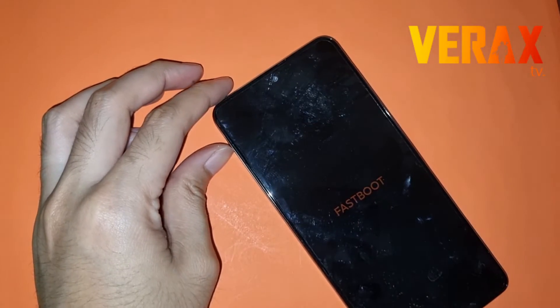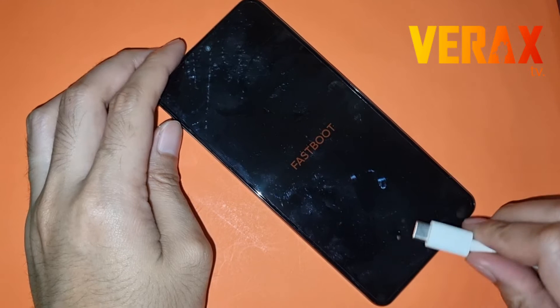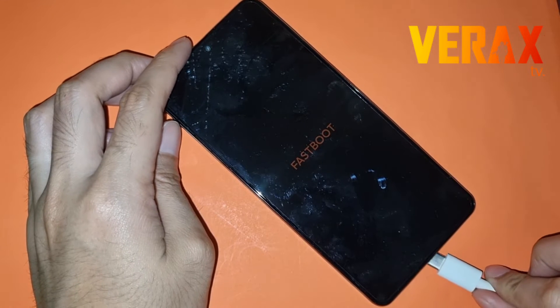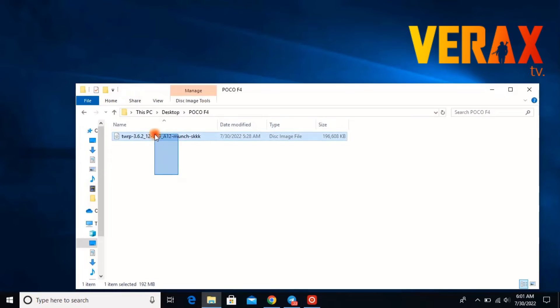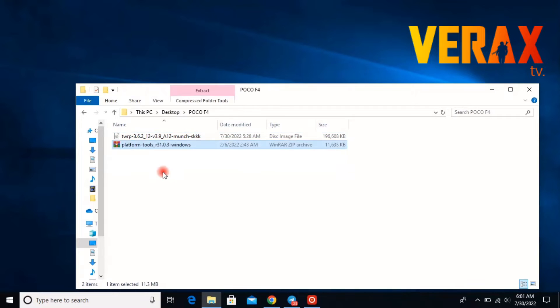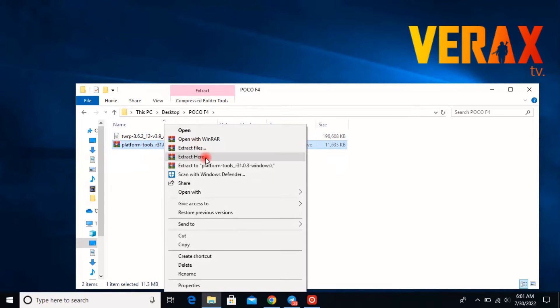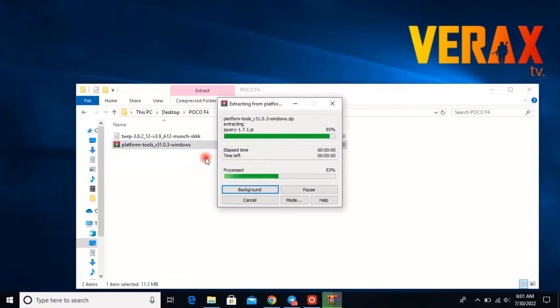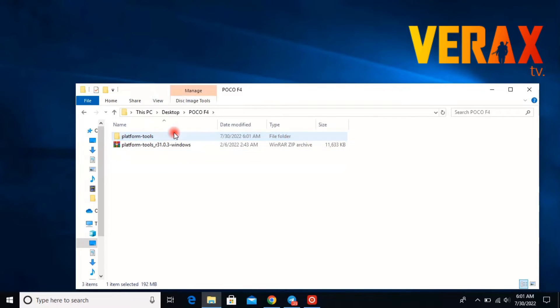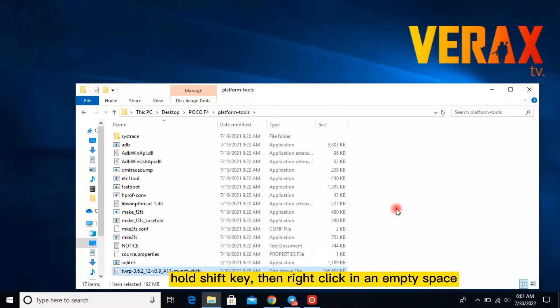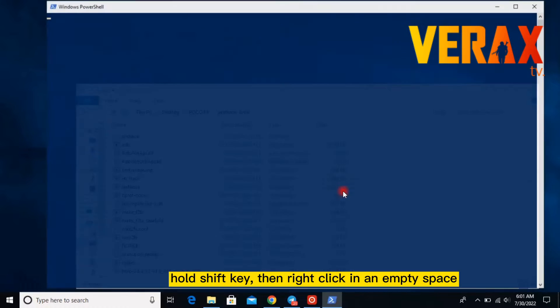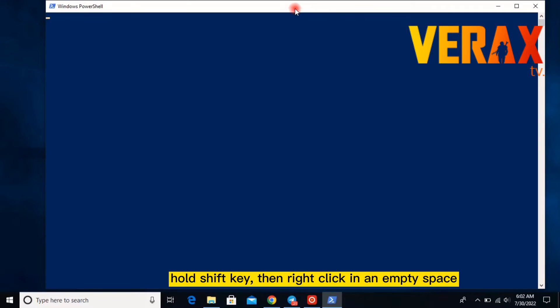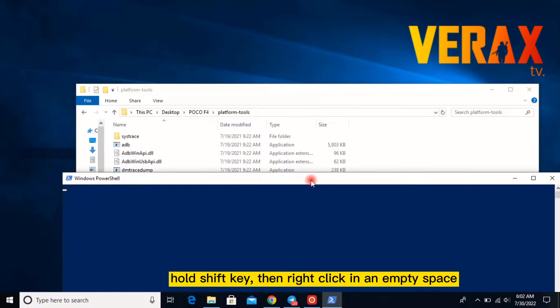So let's reconnect our USB to the PC. Then in the PC we'll be pasting this platform tools because we will be needing it to perform the fastboot commands. Let's just drag the TWRP image to the platform tools folder, then let's open up our shell by holding the shift key, then right-clicking and selecting the open PowerShell command prompt.